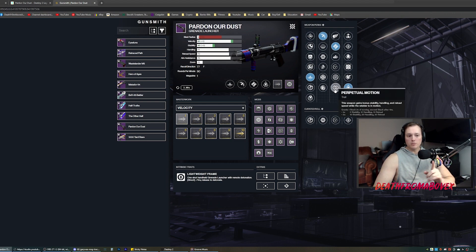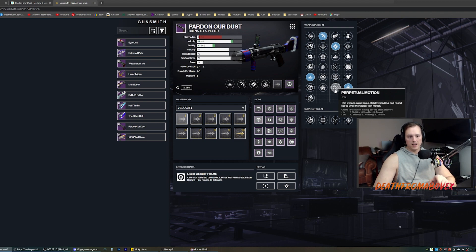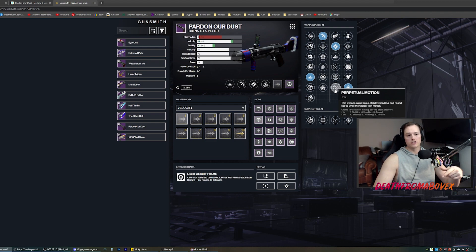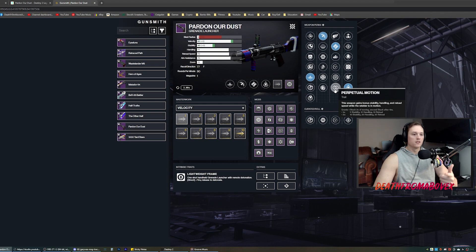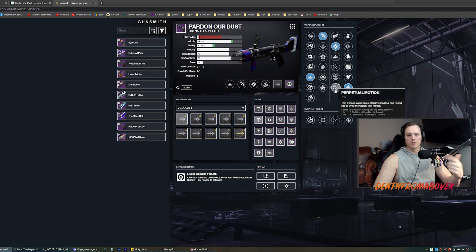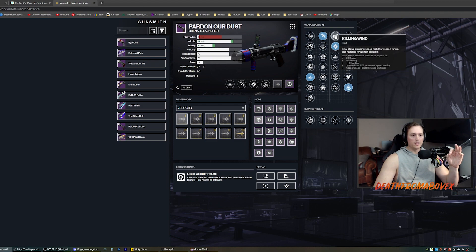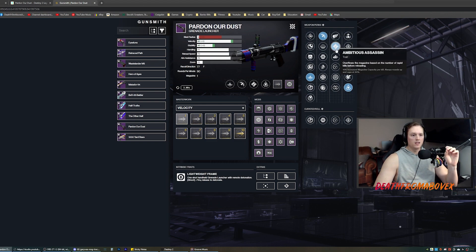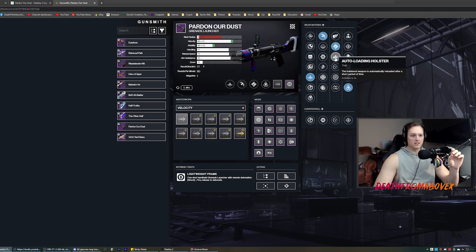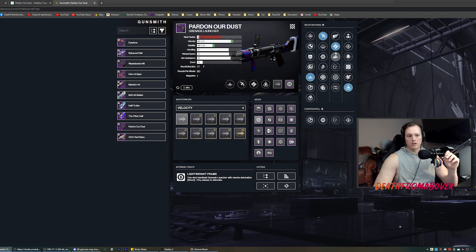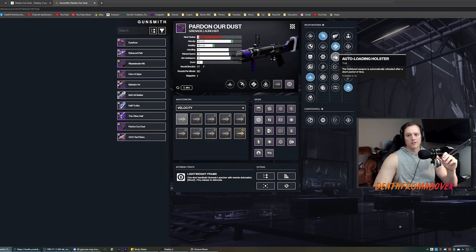Ensemble: improved handling, reload speed when allies are nearby. No. Perpetual motion is cool. Weapon gains bonus stability, handling, and reload speed while wielder is in motion. I can imagine that being very good on a grenade launcher too because you fire a shot and run away. So perpetual motion would be reloading while you run away. So of this column, I like killing wind, ambitious assassin, auto loading holster, and perpetual motion. Auto loading holster is my number one column one perk.